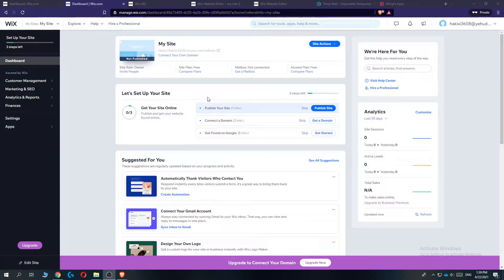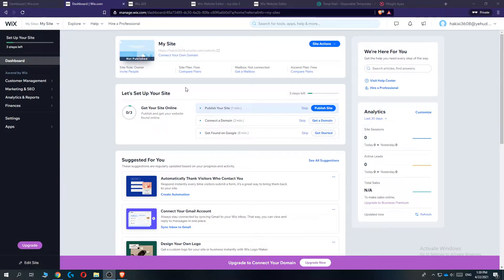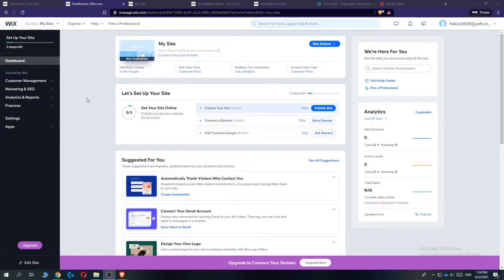In this video, I'm going to show you step by step how to change the template or theme on your website on Wix. This is actually super easy to do. I'm going to show you how to do this the easy way.